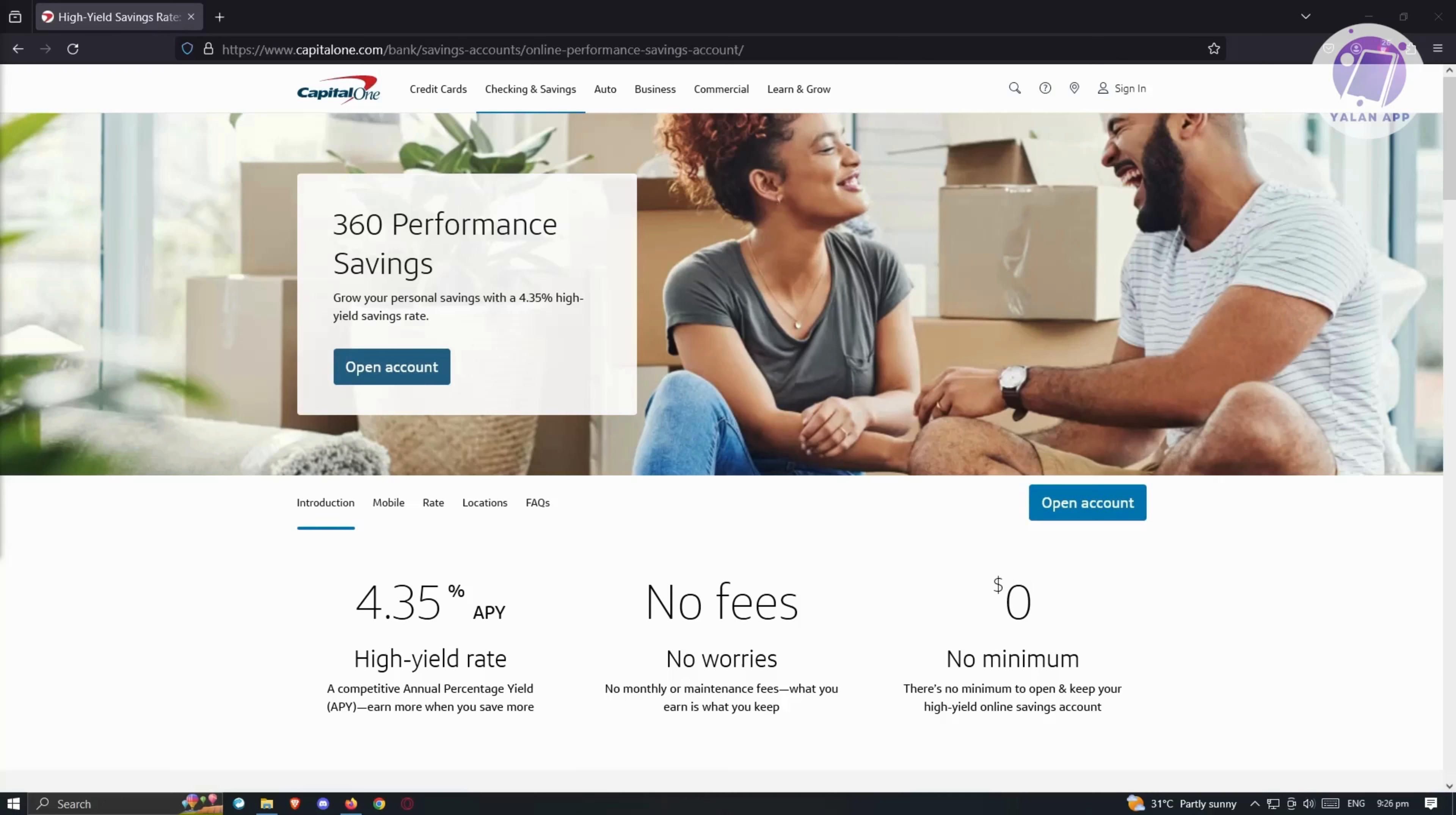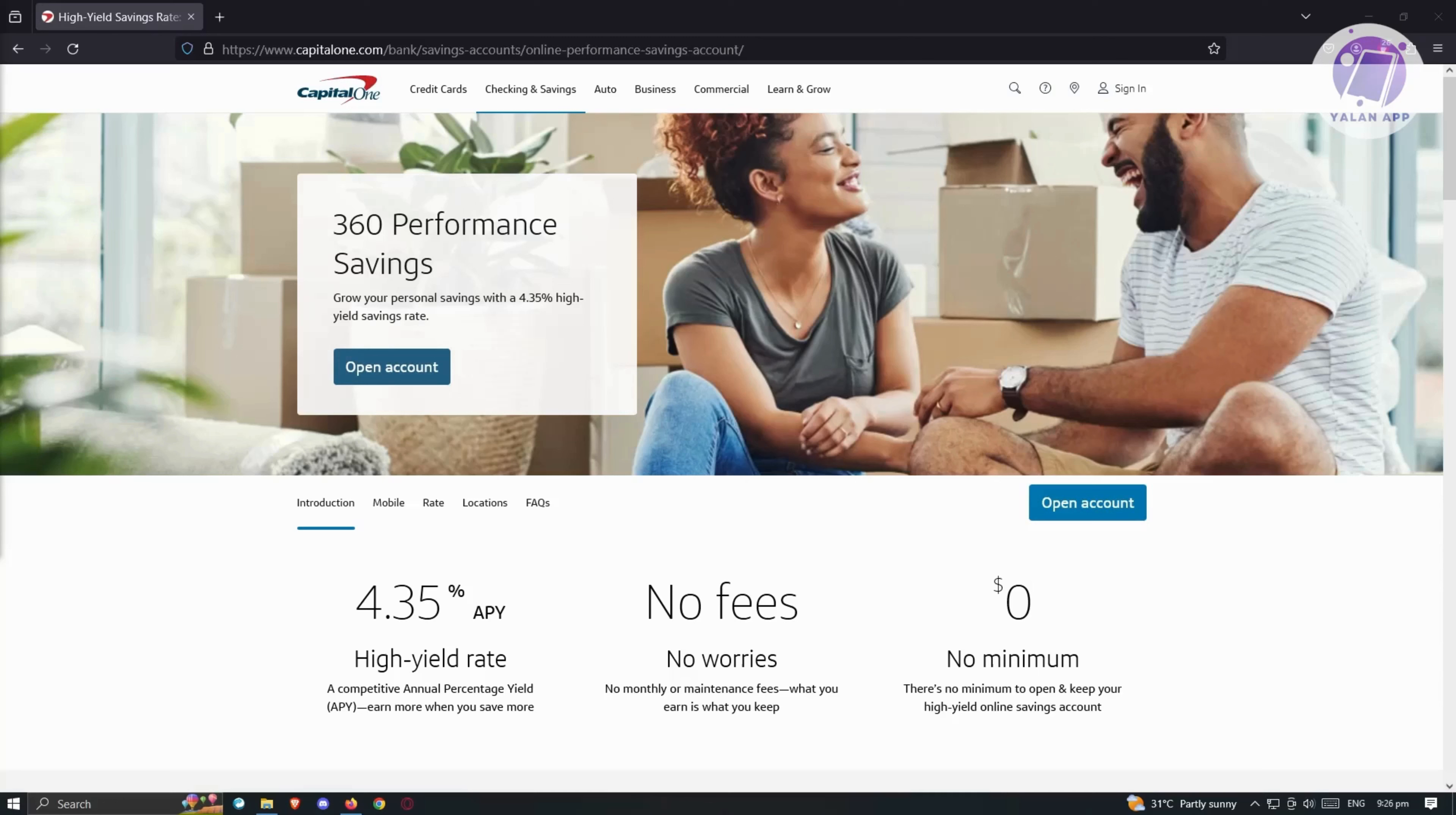Now let's highlight the merits of this account. Capital One prioritizes security, offering fraud coverage, automatic alerts, and secure encrypted data. The bank's customer service is renowned for its strength, accessible through phone, email, and social media. The high APY is a significant advantage, complemented by easy access to your funds through online and mobile banking.